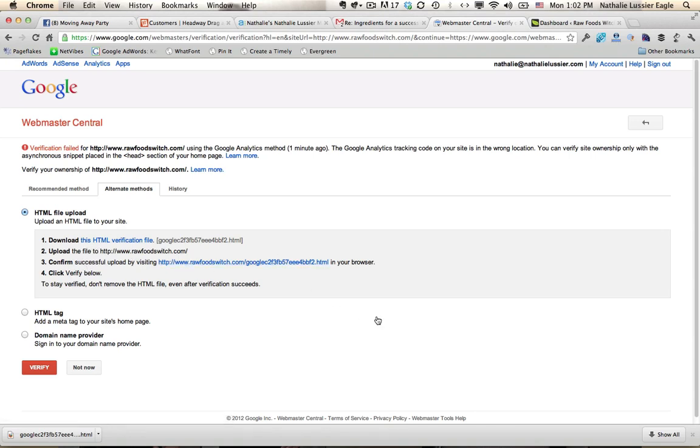Then it says upload the file to this location and confirm successful upload. In order to upload this file, you'll need to log in to your backend for your website.